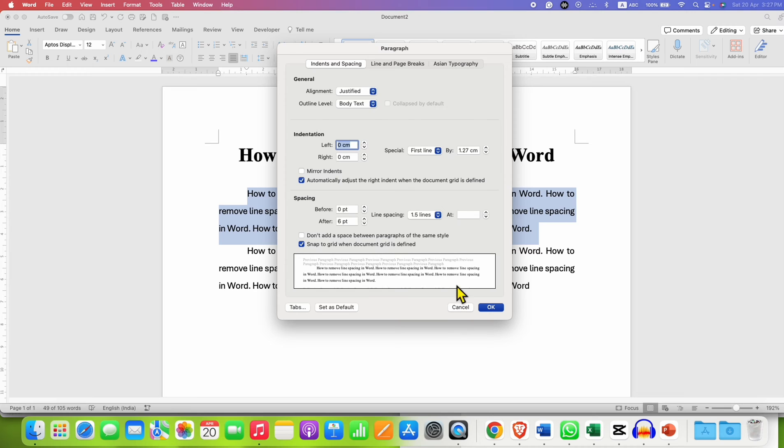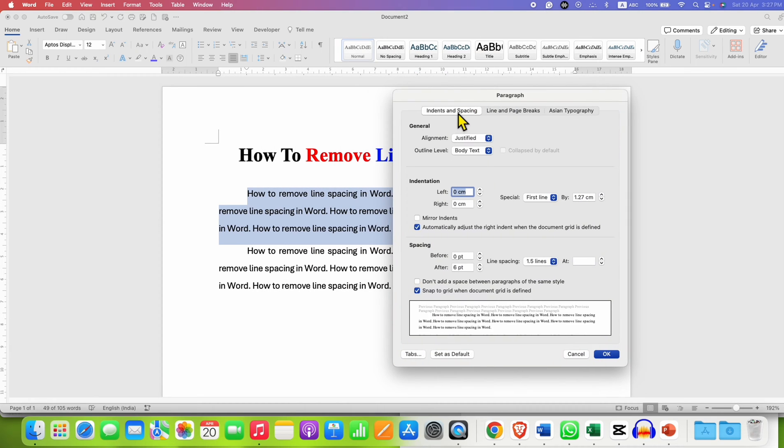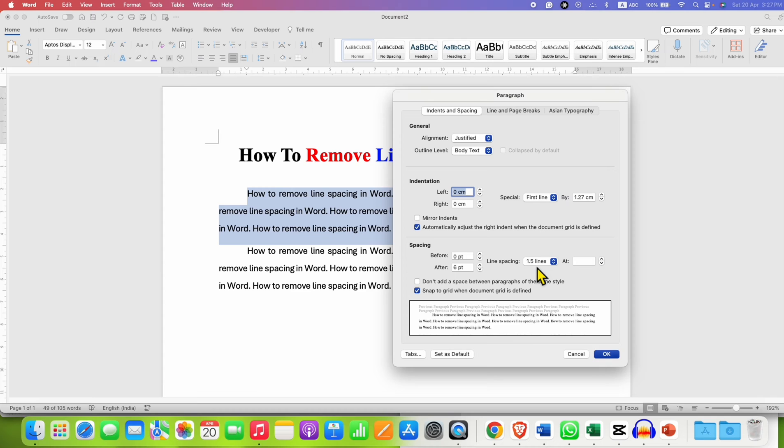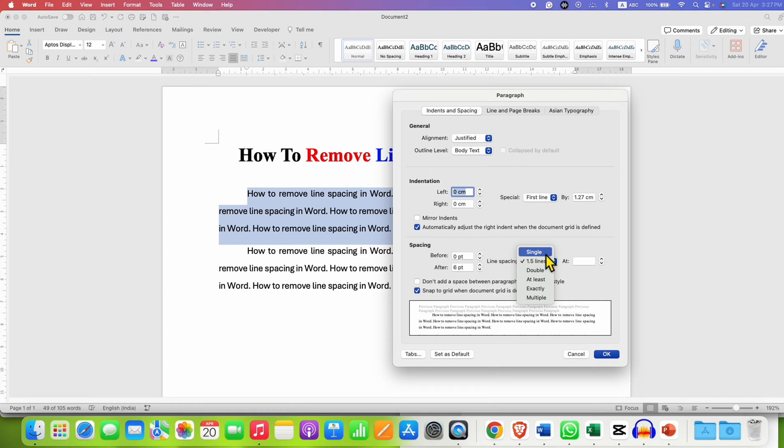Now, you will see this indent and spacing tab. Under this, you can see the line spacing. For example, here at present, it is 1.5. So if you want to remove the line spacing, you can just select the option single. This is the default line spacing in Microsoft Word document.